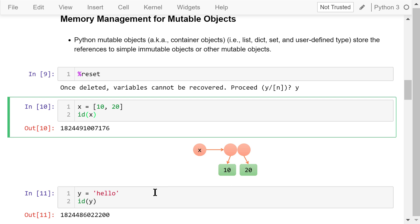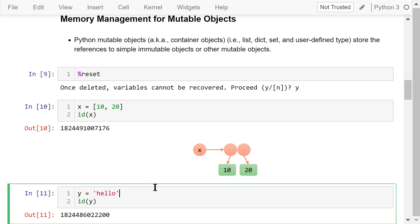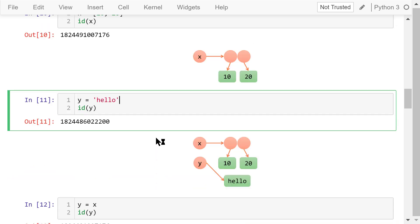We assign this hello string to y. Because y is immutable, it is a simple object. It directly points to hello in the memory. This is the id of y.